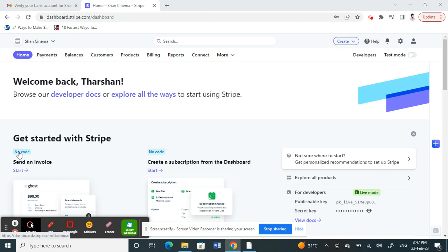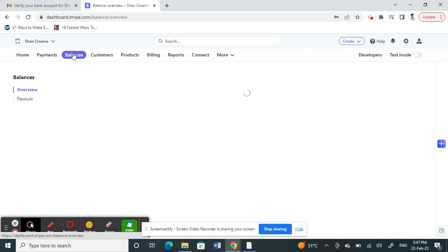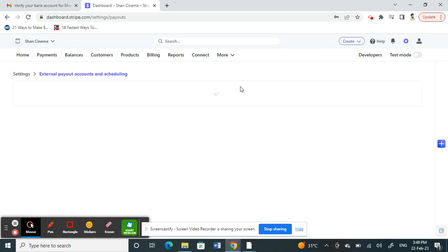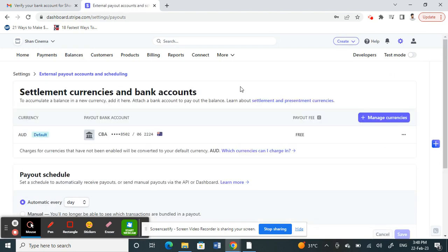First, log into your Stripe account and go to your dashboard. Once you're on your dashboard, click on Balances. When you click on Balances, there's an option called Configure Payouts—click on Configure Payouts.